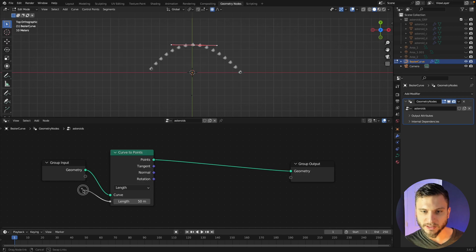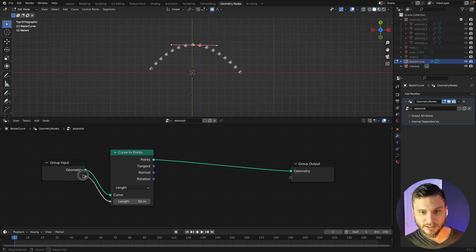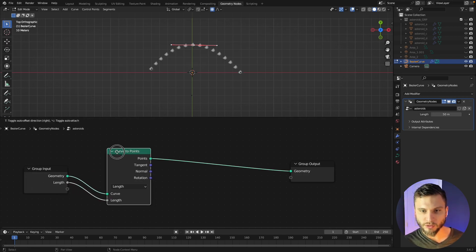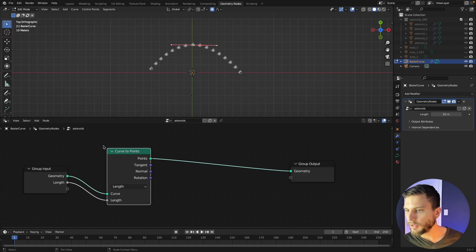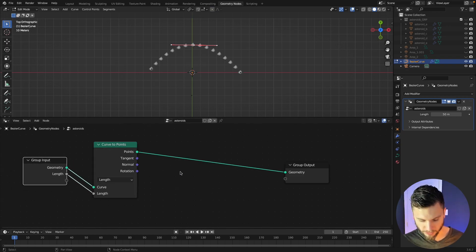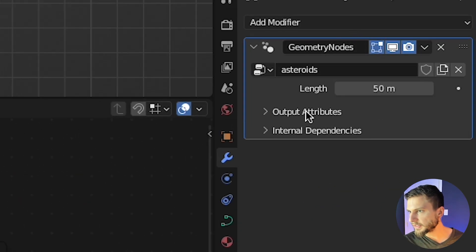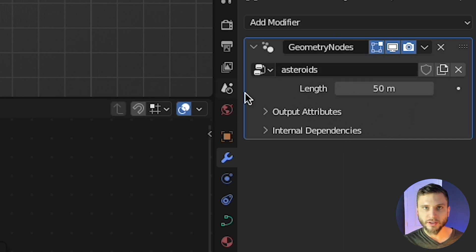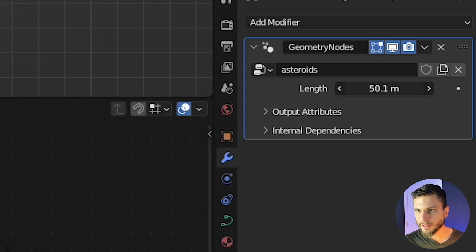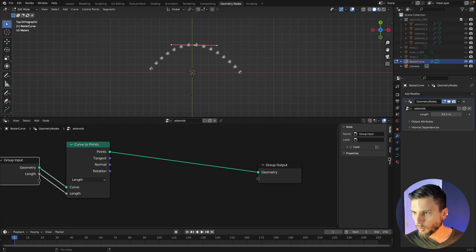And it also gives us essentially a density input that we can feed into our group input here. So what that means if we grab this group input you can see over on the right hand side we get this underneath our geometry nodes modifier we get this same length function.